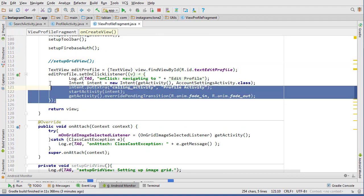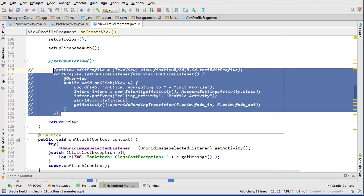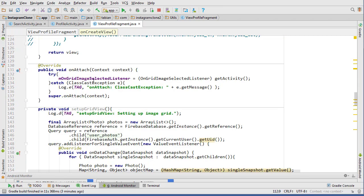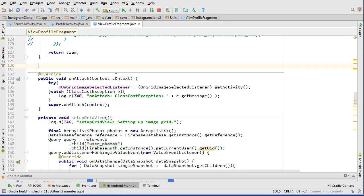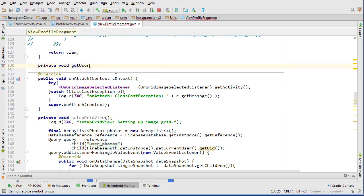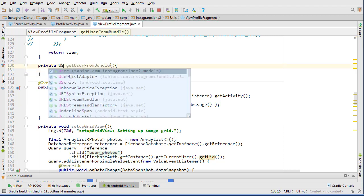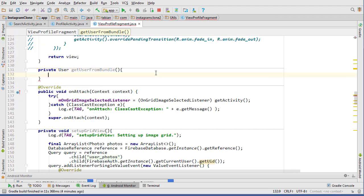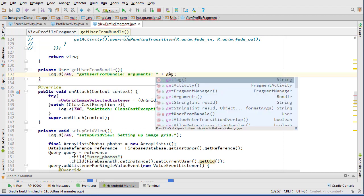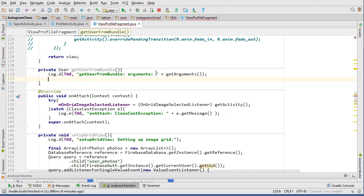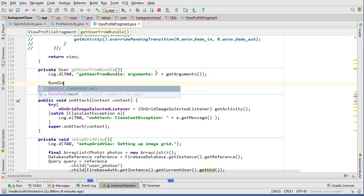Let's create a method. So private, actually it's going to return a user object. This is the same as we always do, so print out the arguments, get arguments, and you can get the bundle.